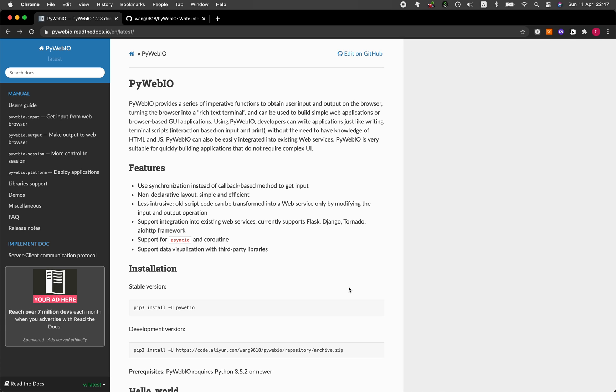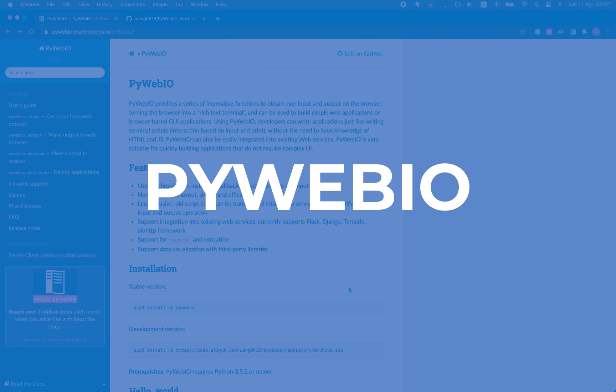In this video, we're going to take a look at a new web framework called PyWeb.io and we're starting right now.